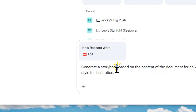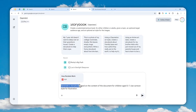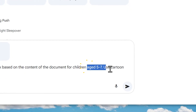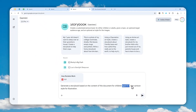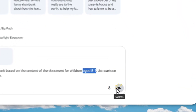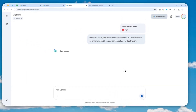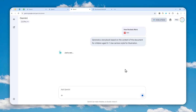I recommend always including keywords like 'generate a storybook,' 'create a storybook,' or 'make a storybook,' so the AI knows you're trying to create one and will call the appropriate function. It's also recommended to specify the target audience — in this case, children age 5 to 7 — and to specify the illustration style. When you're done, click the submit button and wait for Gemini to create the storybook.